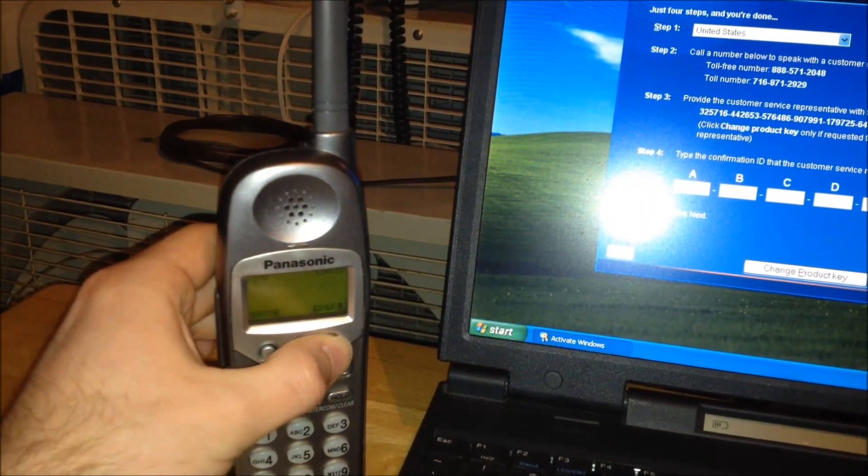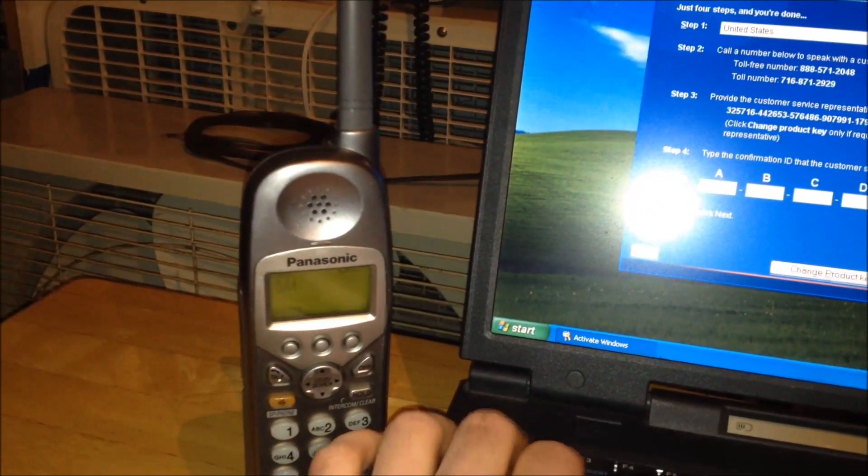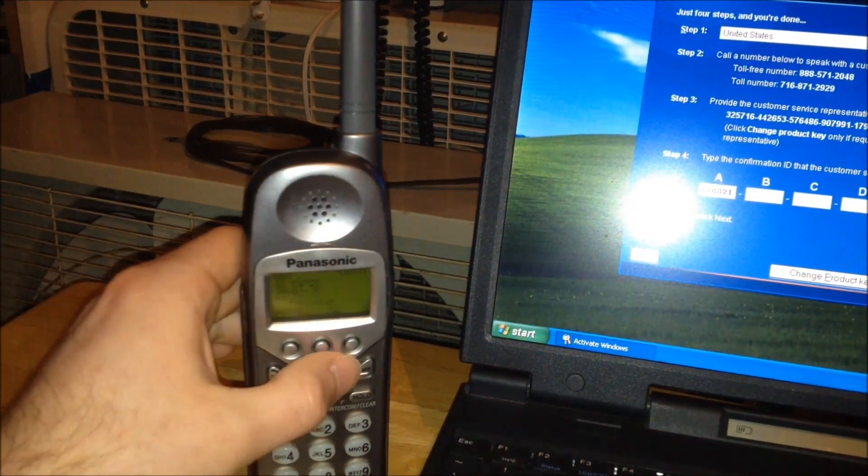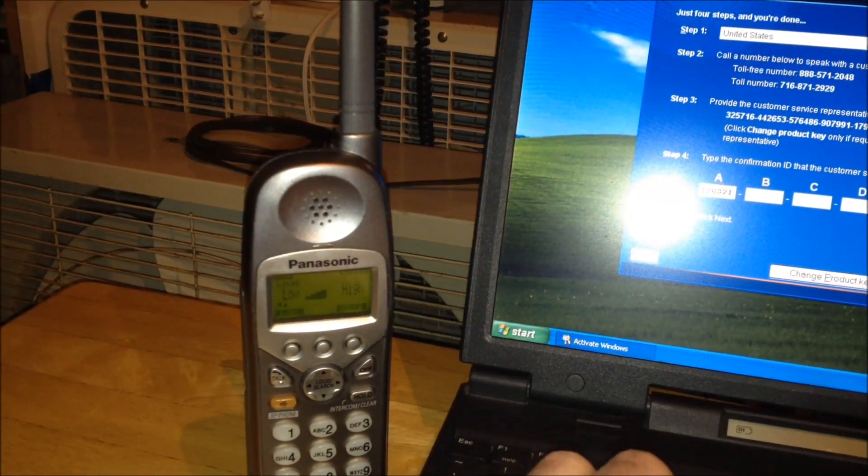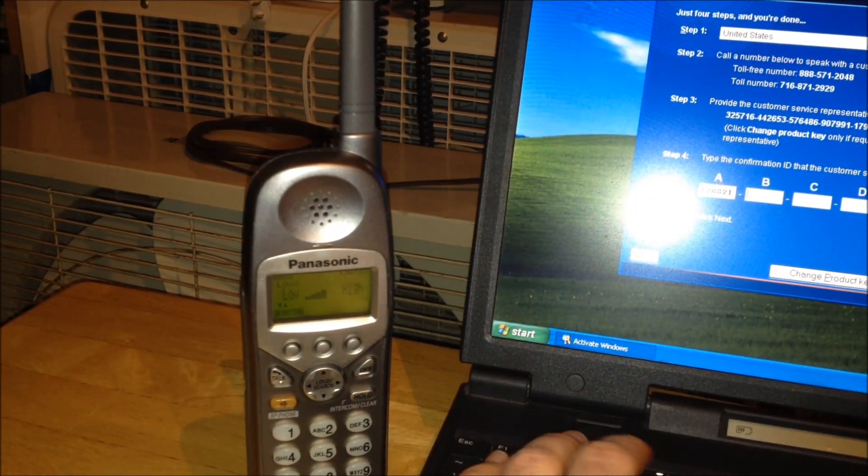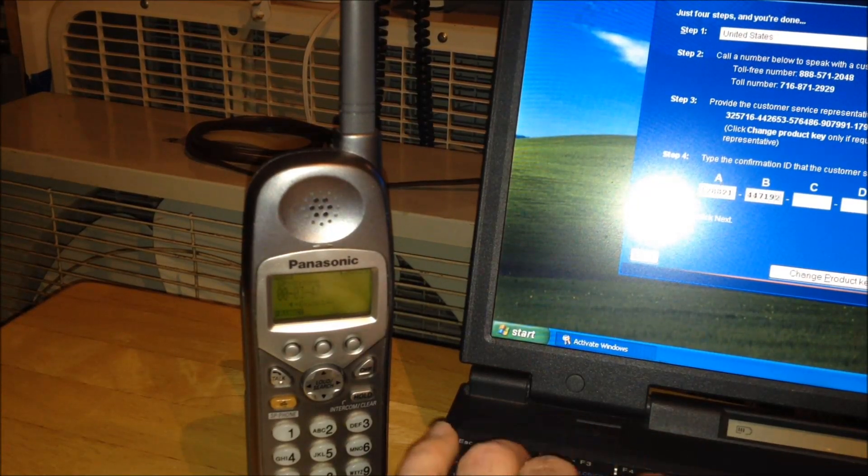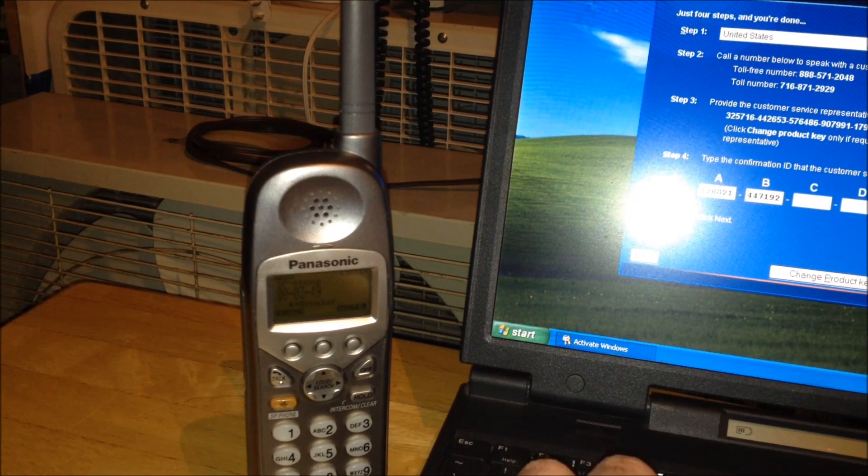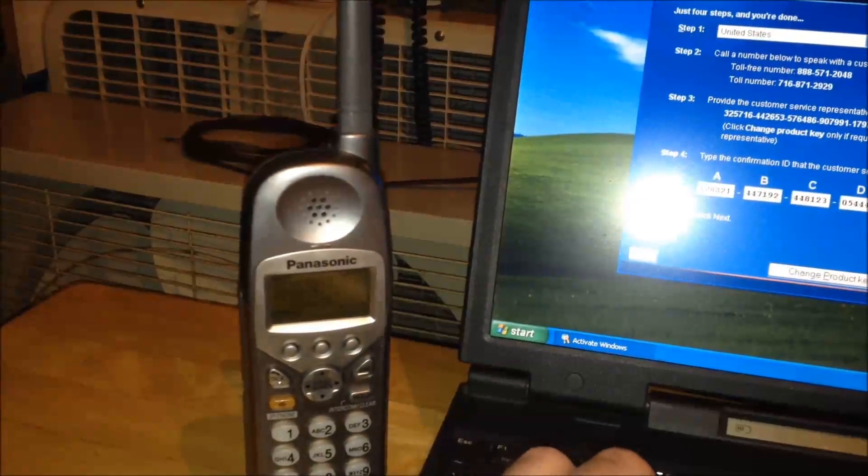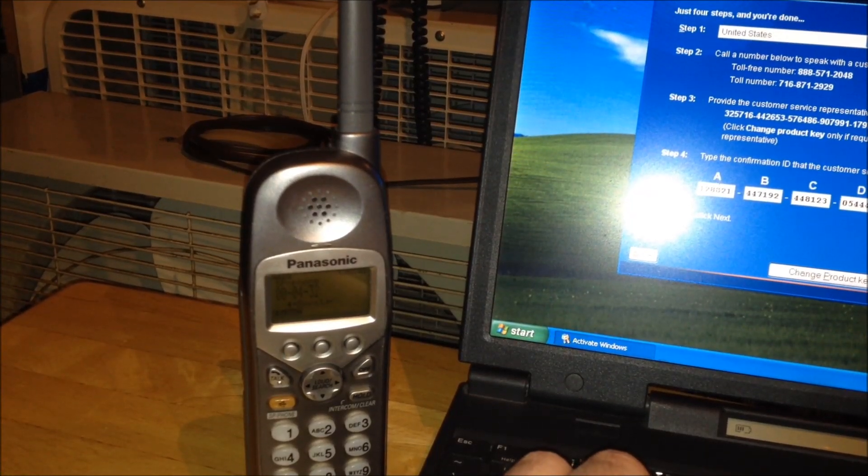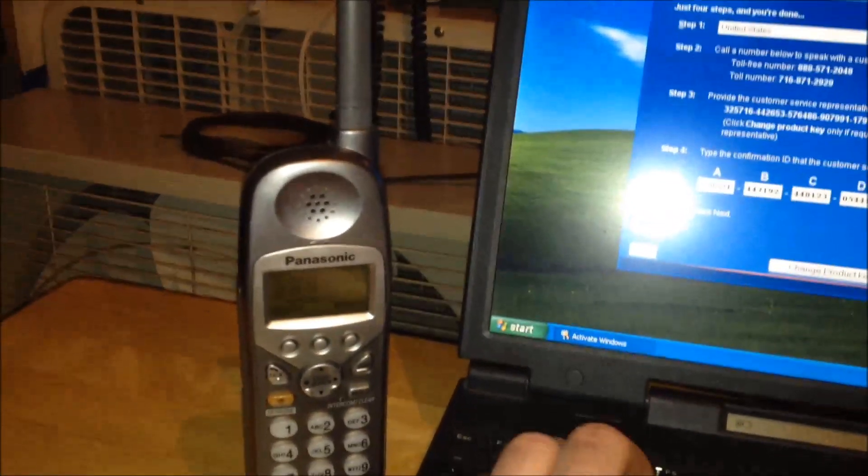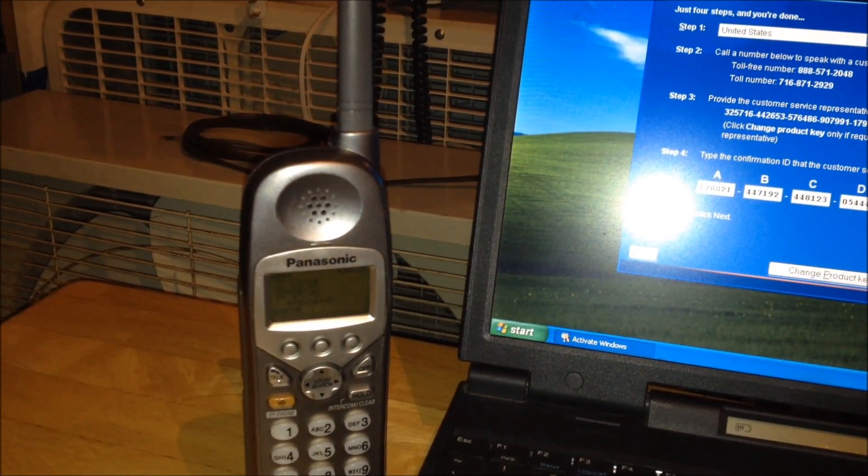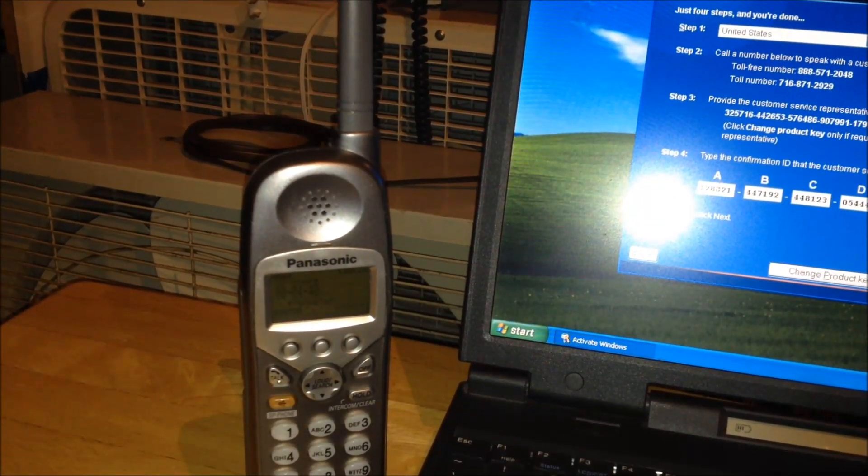Block A is 1-2-8-0-2-1. Block B is 4-4-7-1-9-2. Block G is 3-9-1-8-1-4. To hear the confirmation ID again, say start over. Otherwise, say I'm finished. I'm finished.